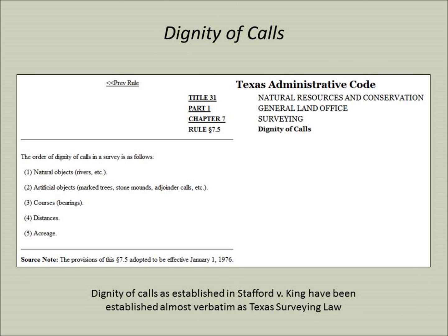As far as the dignity of calls, not only did this court case, through common law, become boundary law, but now it's actually enshrined in the Texas Administrative Code. This is a law that all land surveyors have to follow when re-establishing old boundary lines.